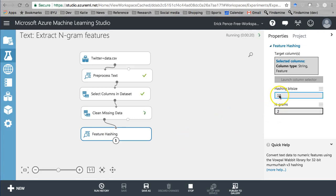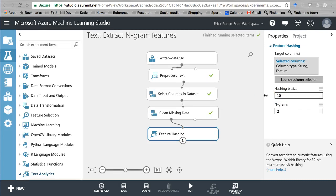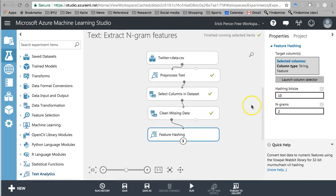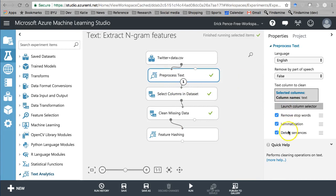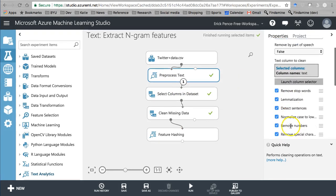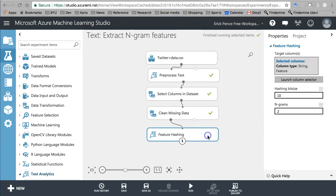10 bits means 2 to the 10th, which is 1024 possible fields. That should be enough to capture meaningful word chunks, since most of us don't use more than 5,000 words in the English language. And especially after we've run the pre-processed text to eliminate stop words, perform lemmatization, and all those other things that simplify and reduce the text down — 1024 should be sufficient.